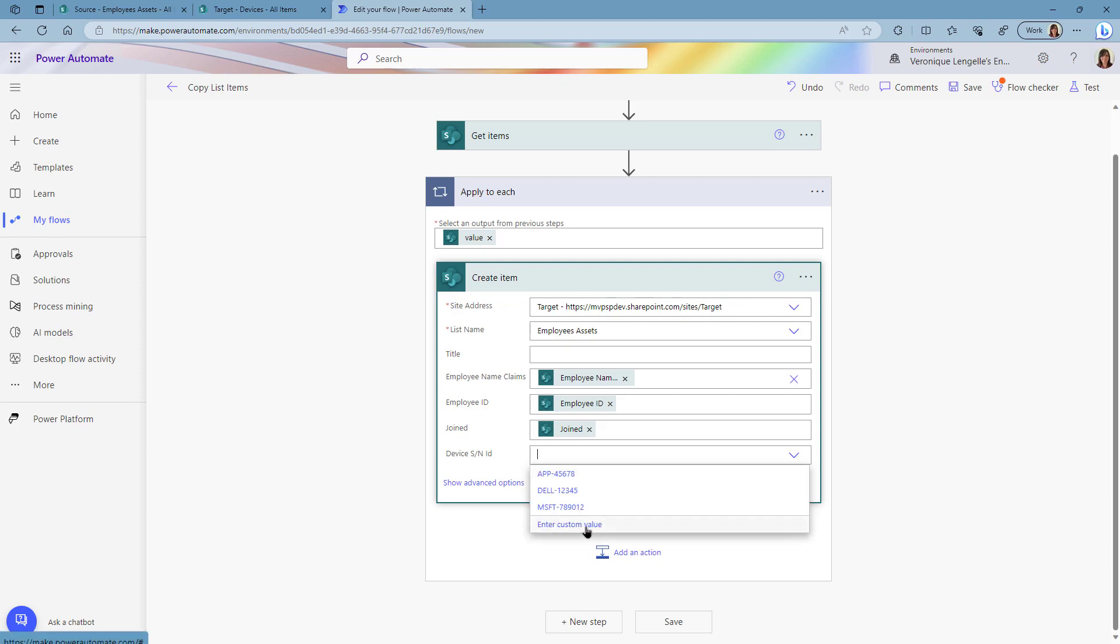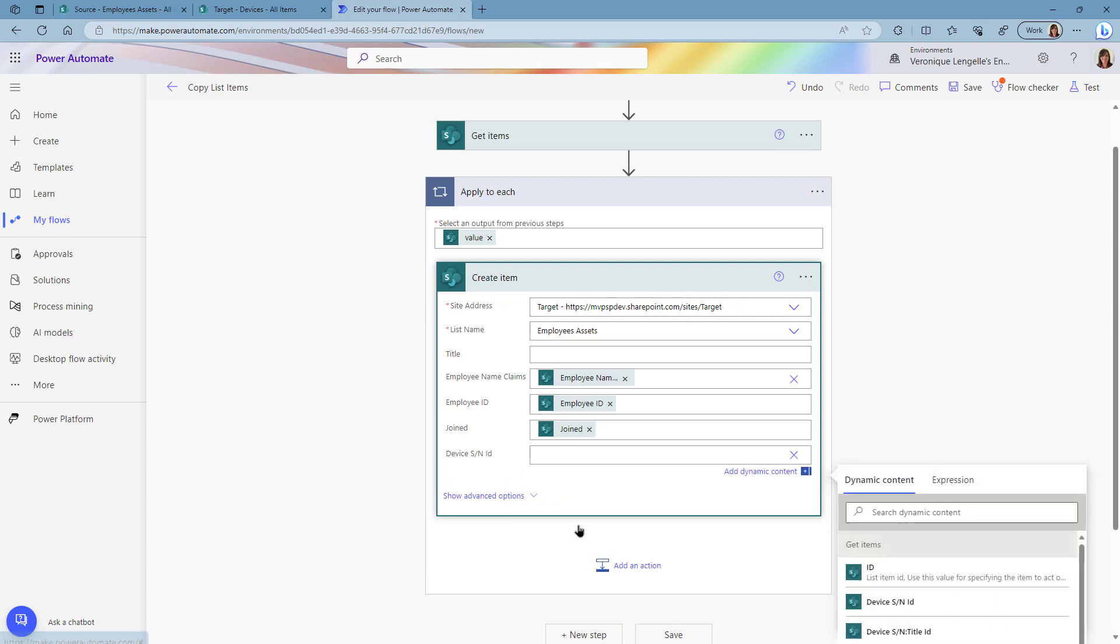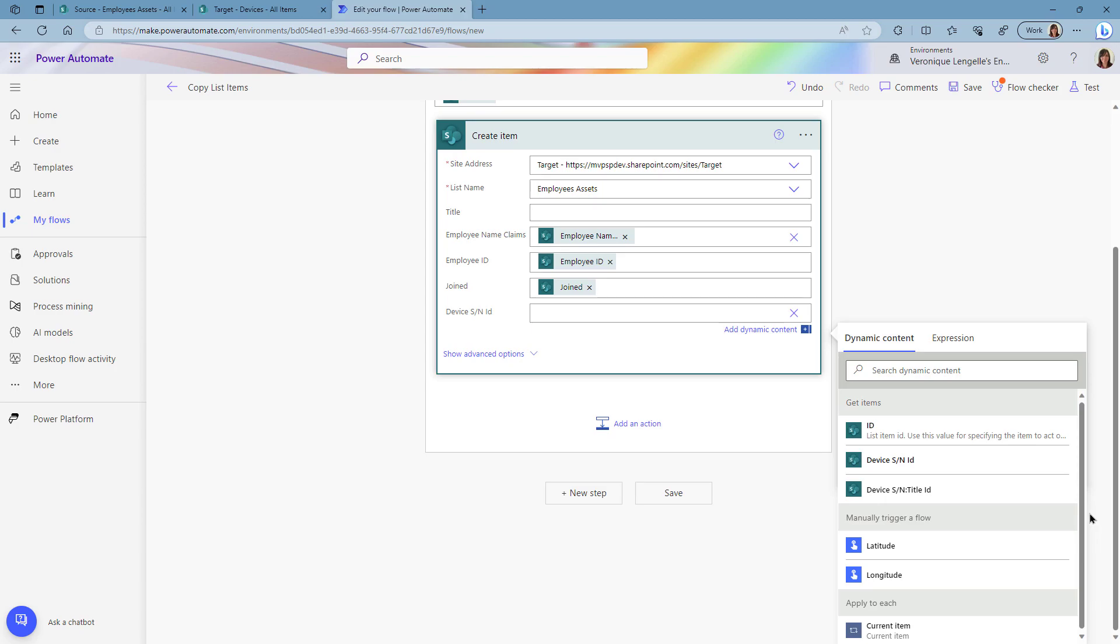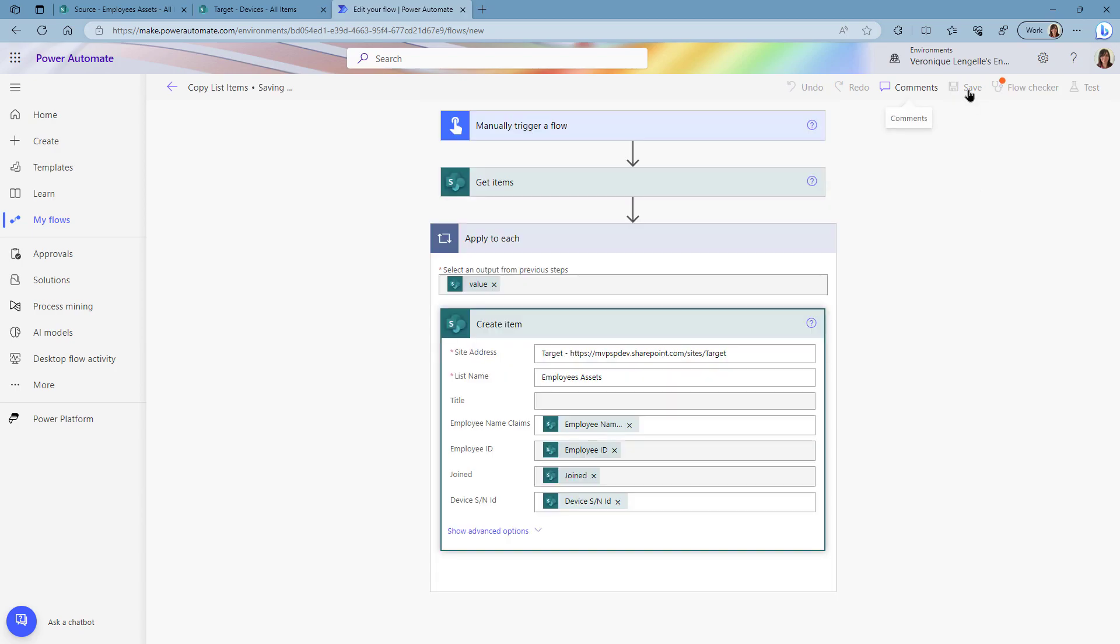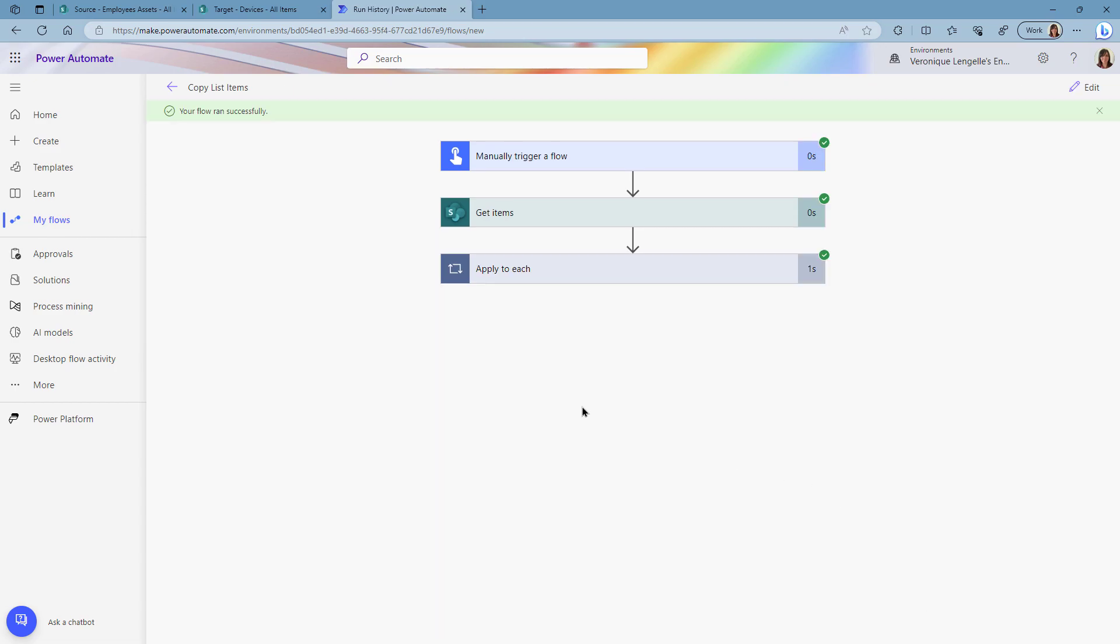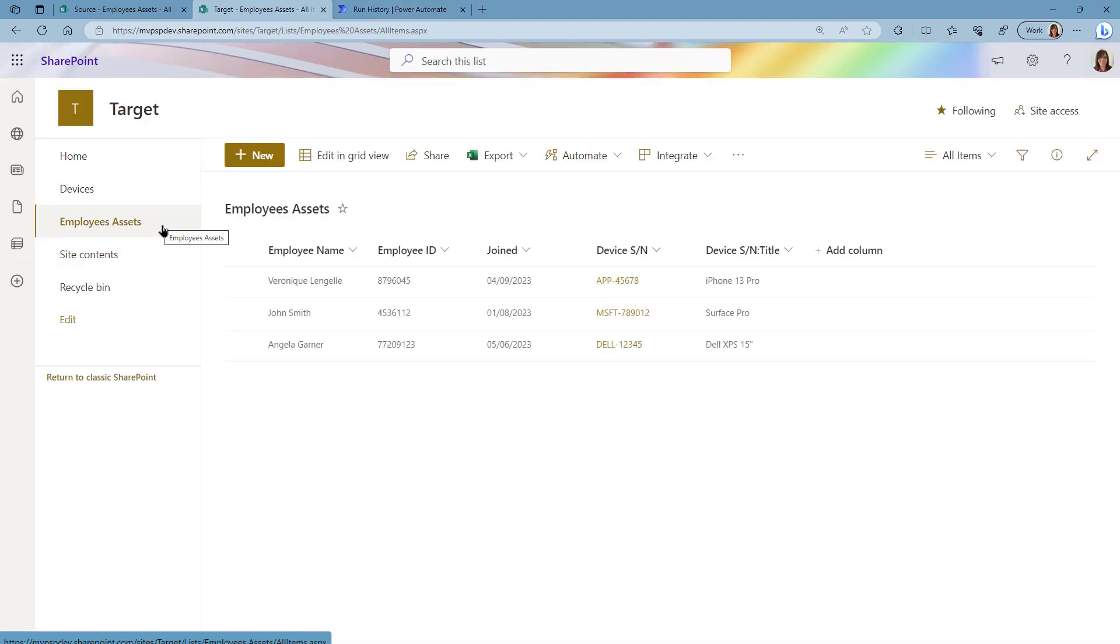Let's save the flow and run the flow. Successfully run, let's go back to the target site. And now we have all the items with the lookup column that is filled properly.